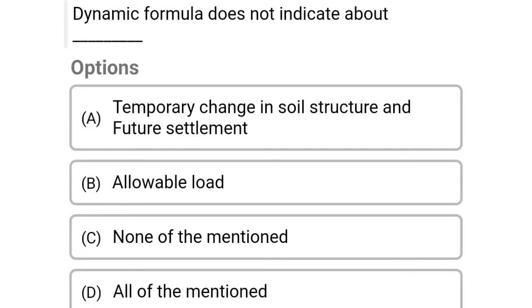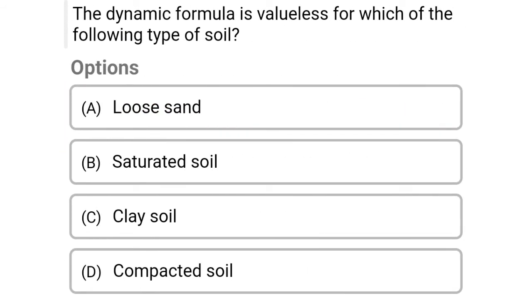Next question: Dynamic formula does not indicate — option A: temporary changes in soil structure and future settlement, option B: allowable load, option C: none of the above, option D: all of the above. The correct answer is option A, temporary changes in the soil structure and future settlement.